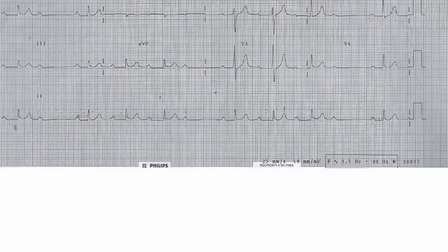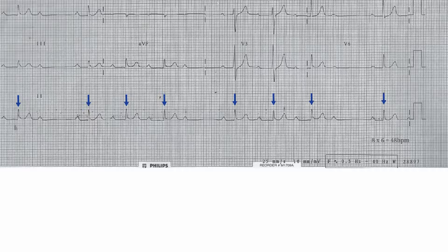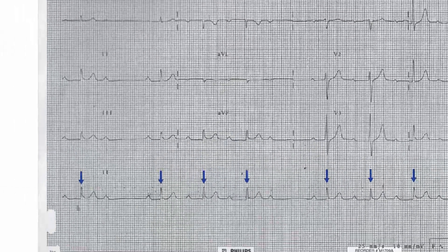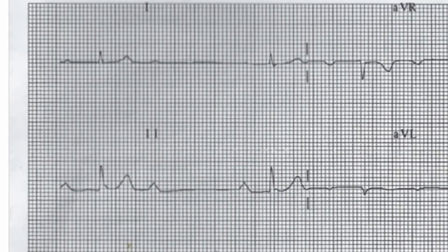The heart rate is 48 beats per minute and the rhythm is clearly irregular. The axis is normal with an upright complex in lead 1 and an upright complex in lead 2.